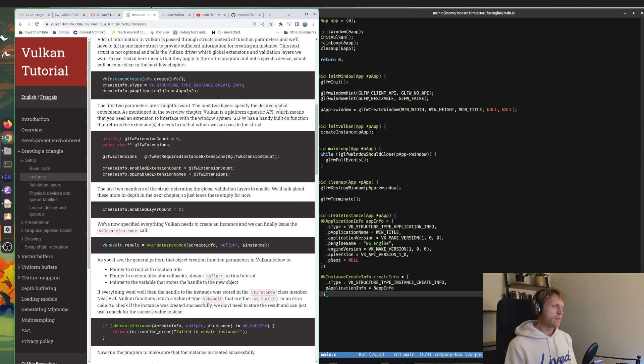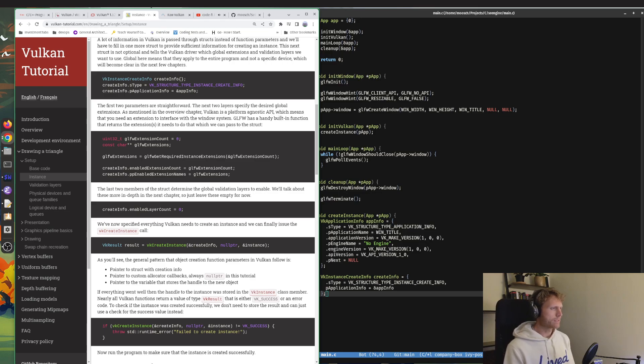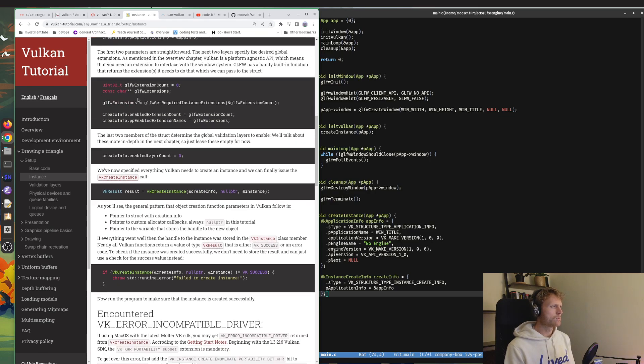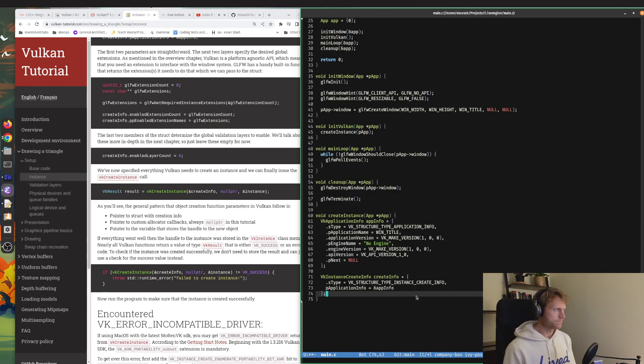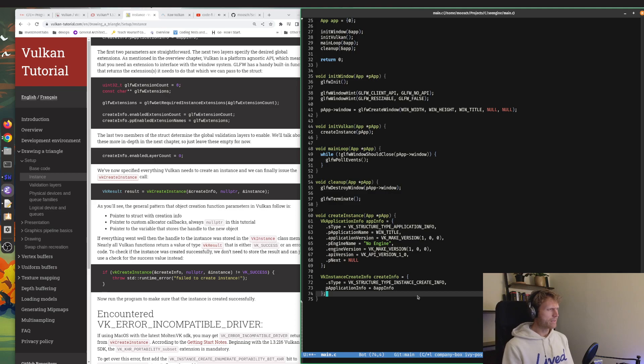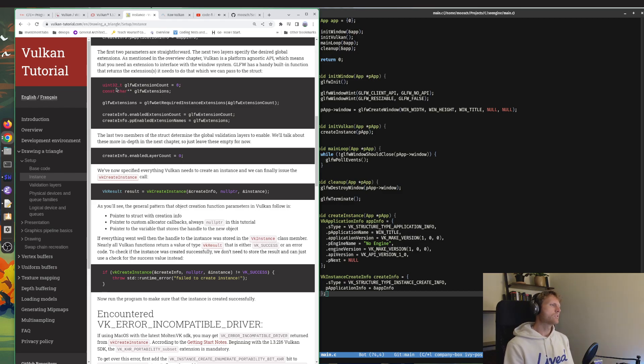We're going to define it right away with s type equal to this and p application info equal to pointer of app info. The next two layers specify the desired global extensions. As mentioned in the overview chapter, Vulkan is a platform agnostic API, which means that you need an extension to interface with the window system. GLFW has a handy built-in function that returns the extensions it needs.